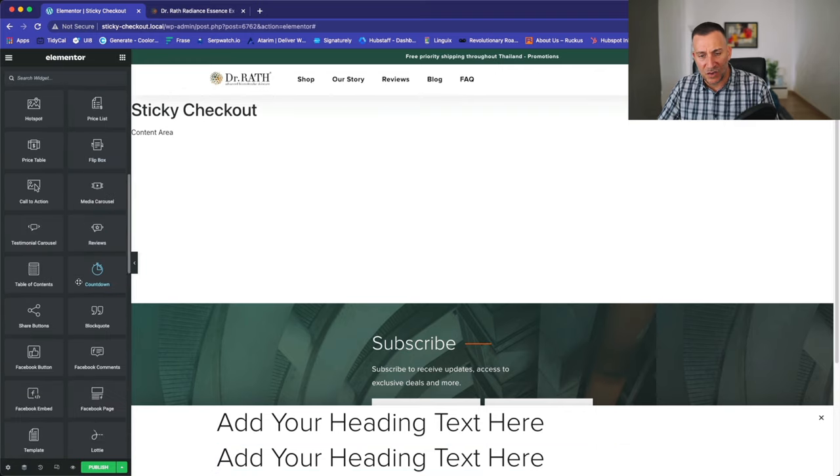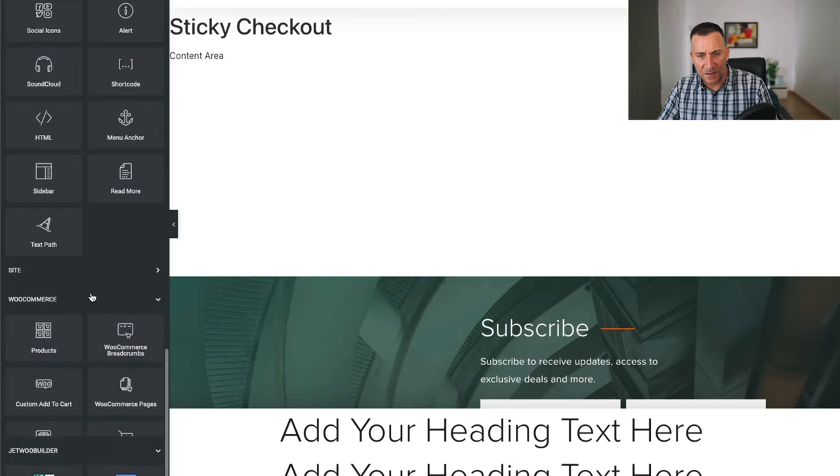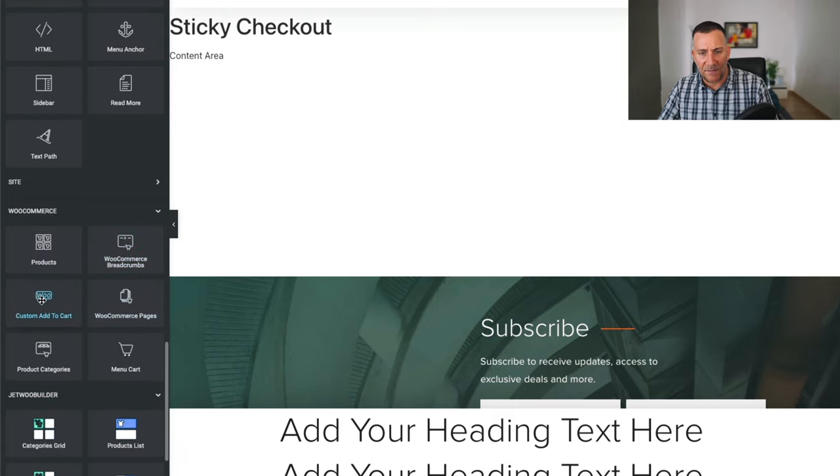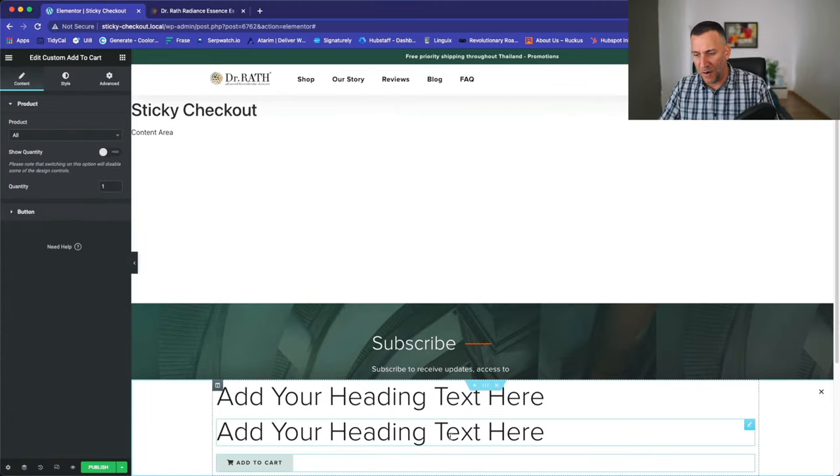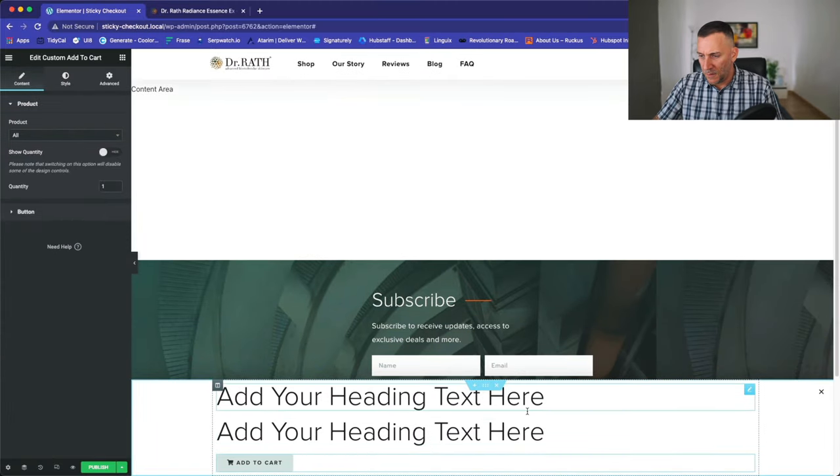And the checkout button. Just scroll down here. You'll see a WooCommerce section. And then we have a custom add to cart button right here.